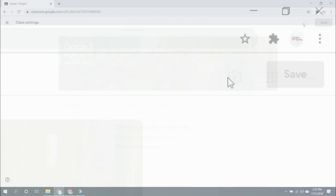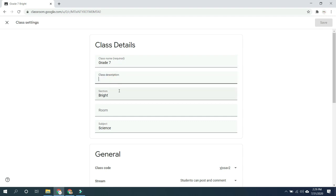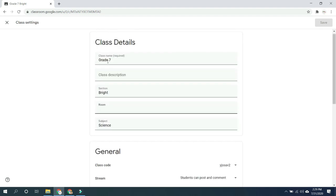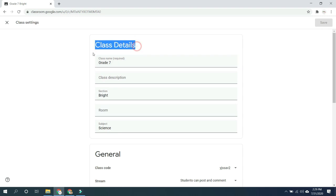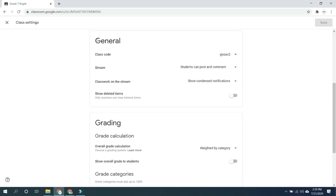Just select that settings icon and there you will see the different details about your class which you can also change or modify. Below your class details is your general settings.